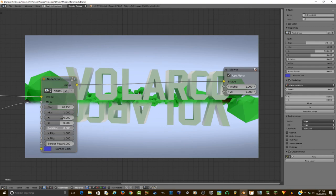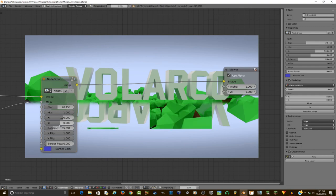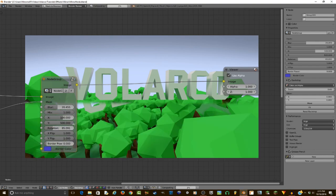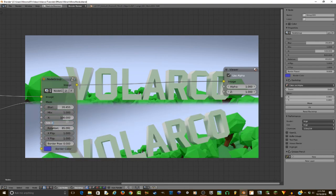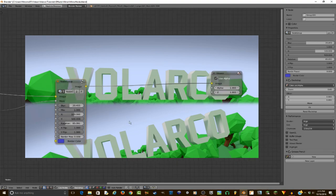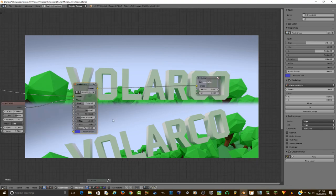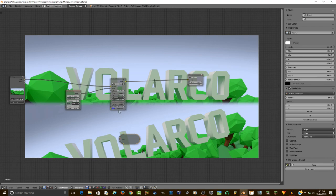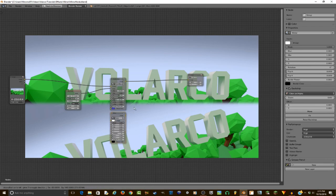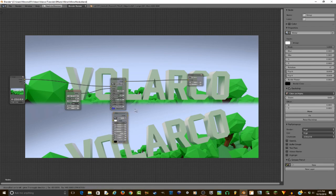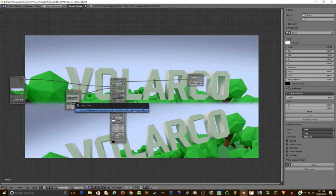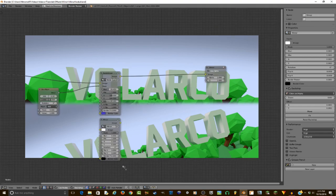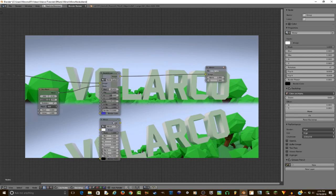So that is the node completed. Hopefully you learned something. Hopefully this was helpful. If you want the download, it will be in the description. You'll be presented with a blend file that has this node right here. And I will be off making more tutorials. If you have any questions, leave them in the comments below. And then there's also going to be a straw poll link in the comment section for my next tutorial.